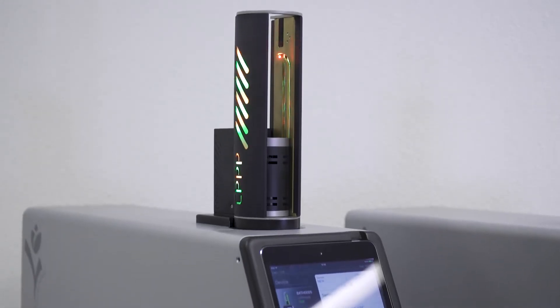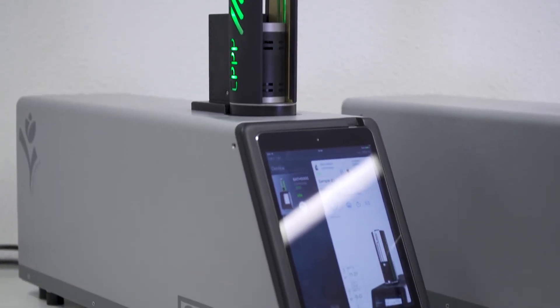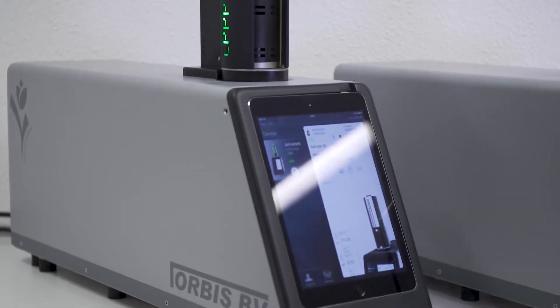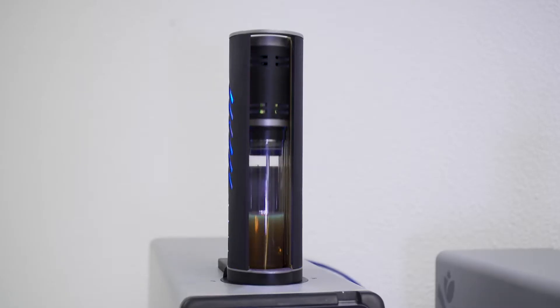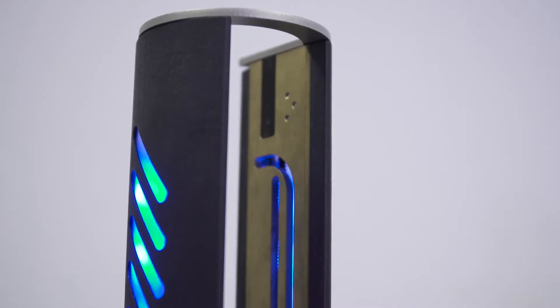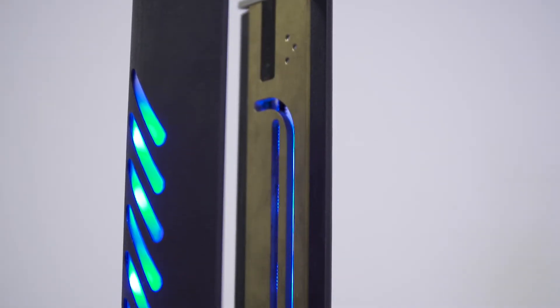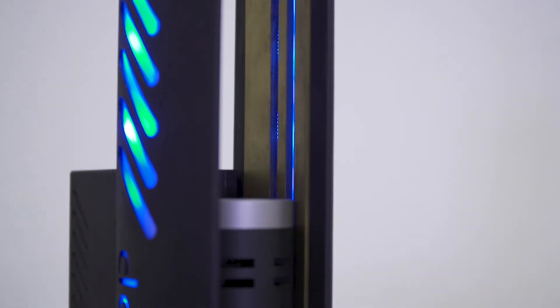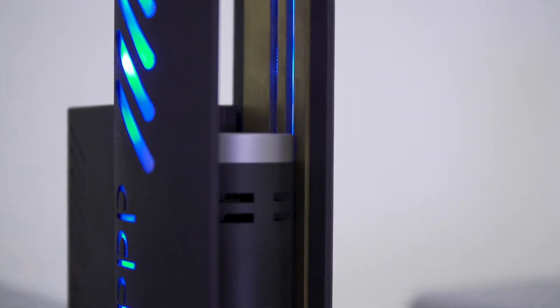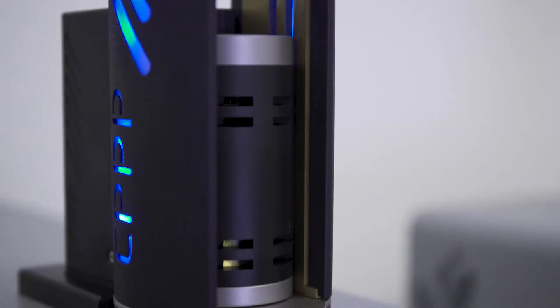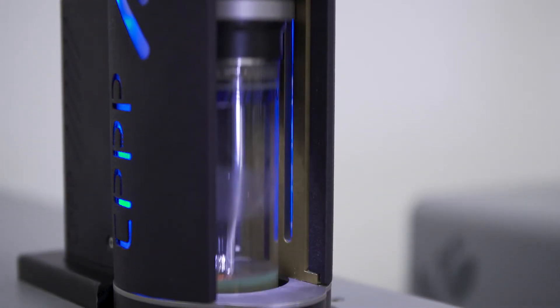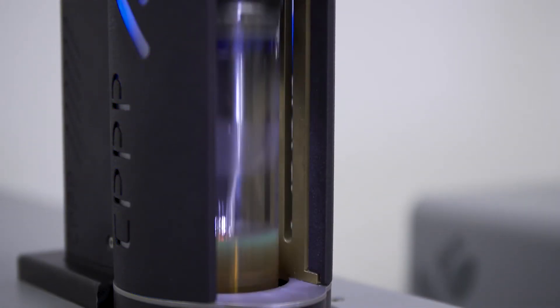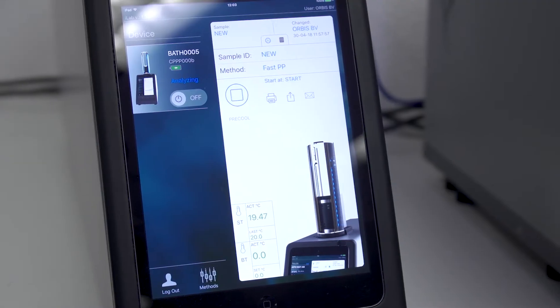Based on the same Airstar platform we have our cloud and pour point analyzer. This instrument mimics the old-fashioned manual test by actually lifting the jar out of the bath and checking the sample with a camera. For the cloud point test this enables us to see the entire sample and cloud forming throughout, not only on the bottom.